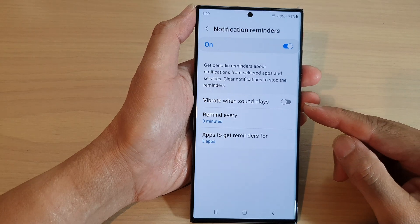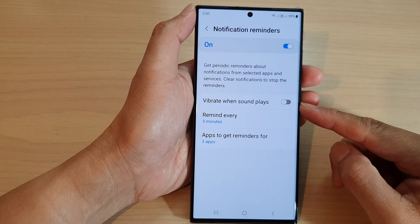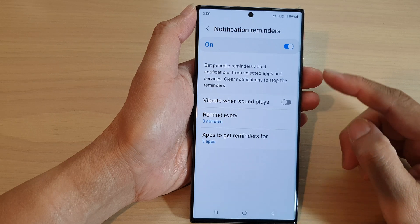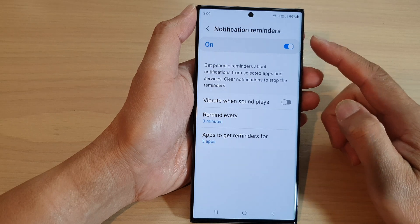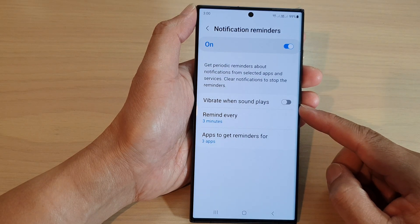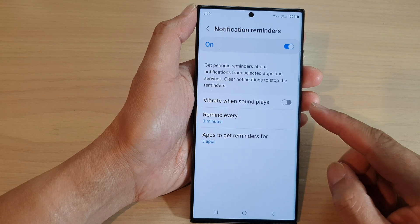Hey guys, in this video we're going to take a look at how you can enable or disable notification reminders and vibrate when sound plays on the Samsung Galaxy S23 series.